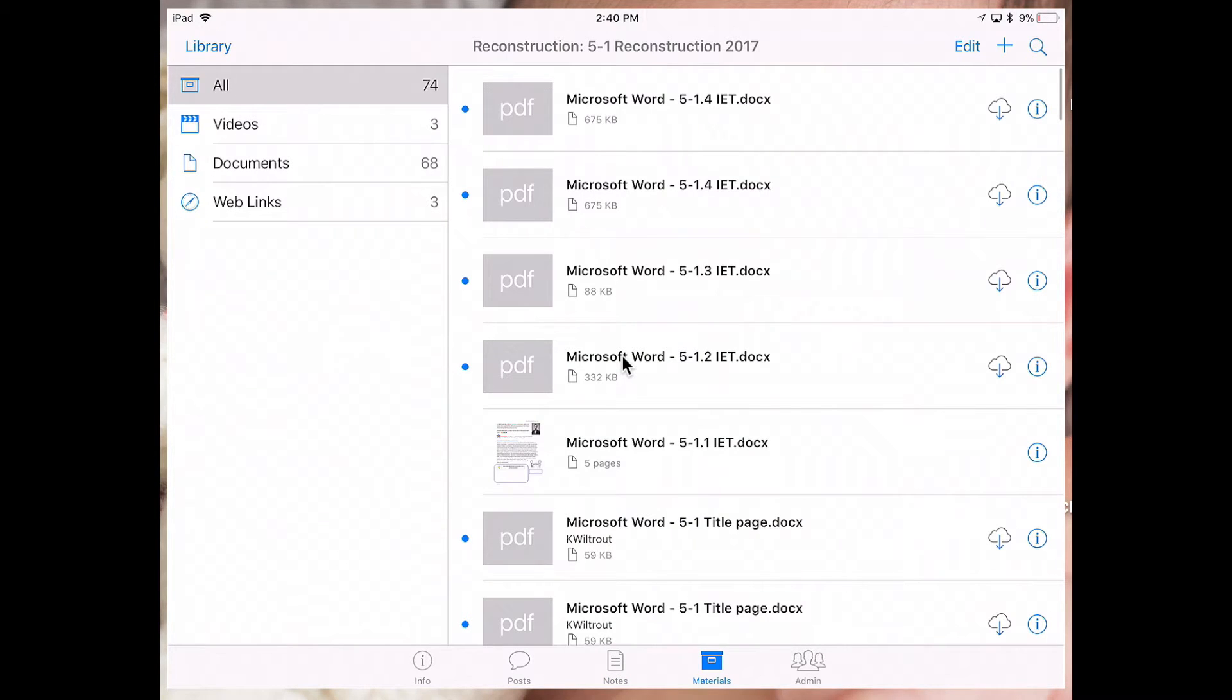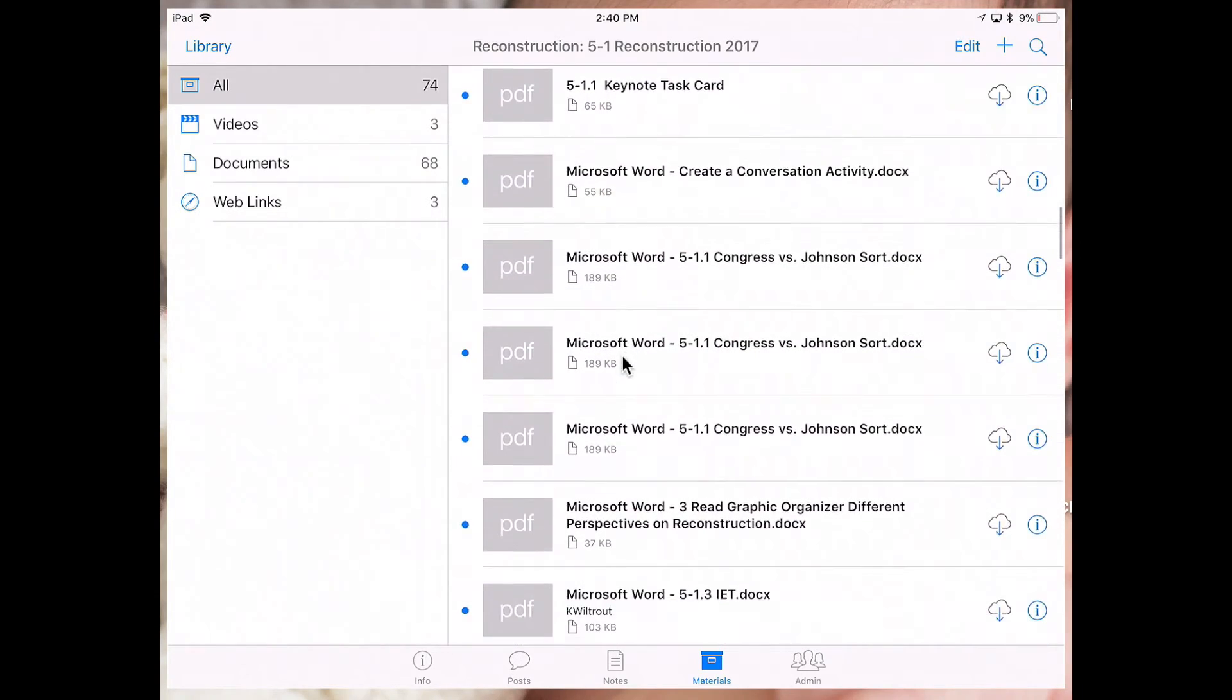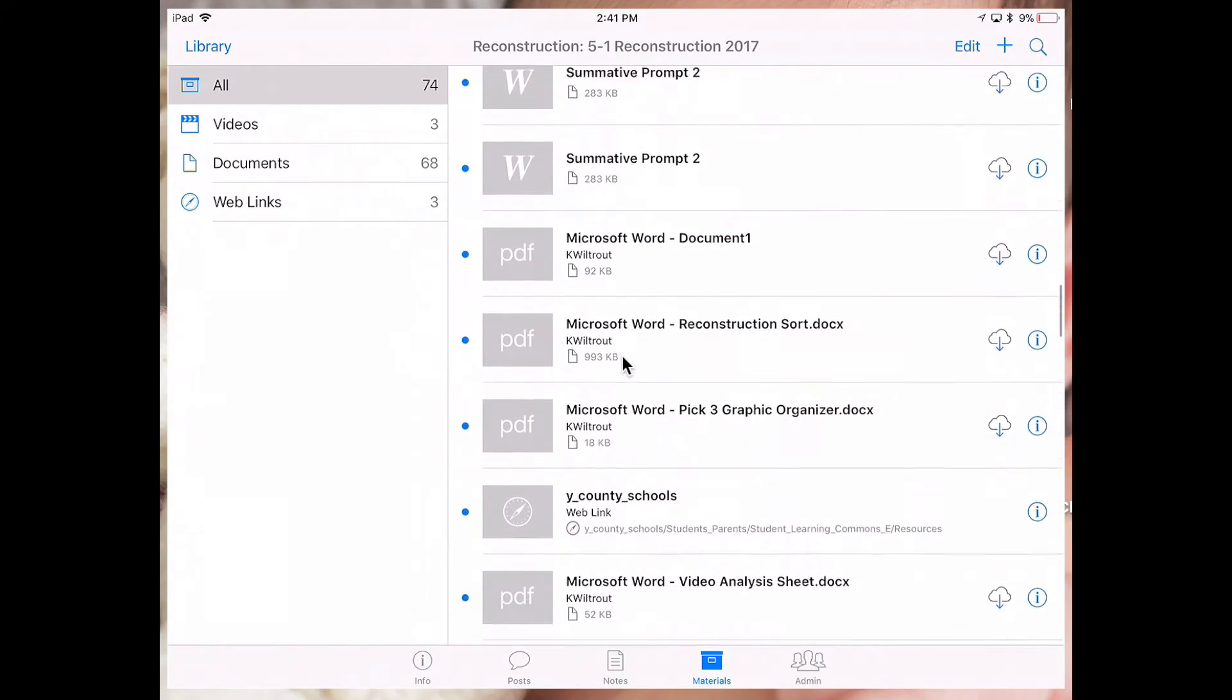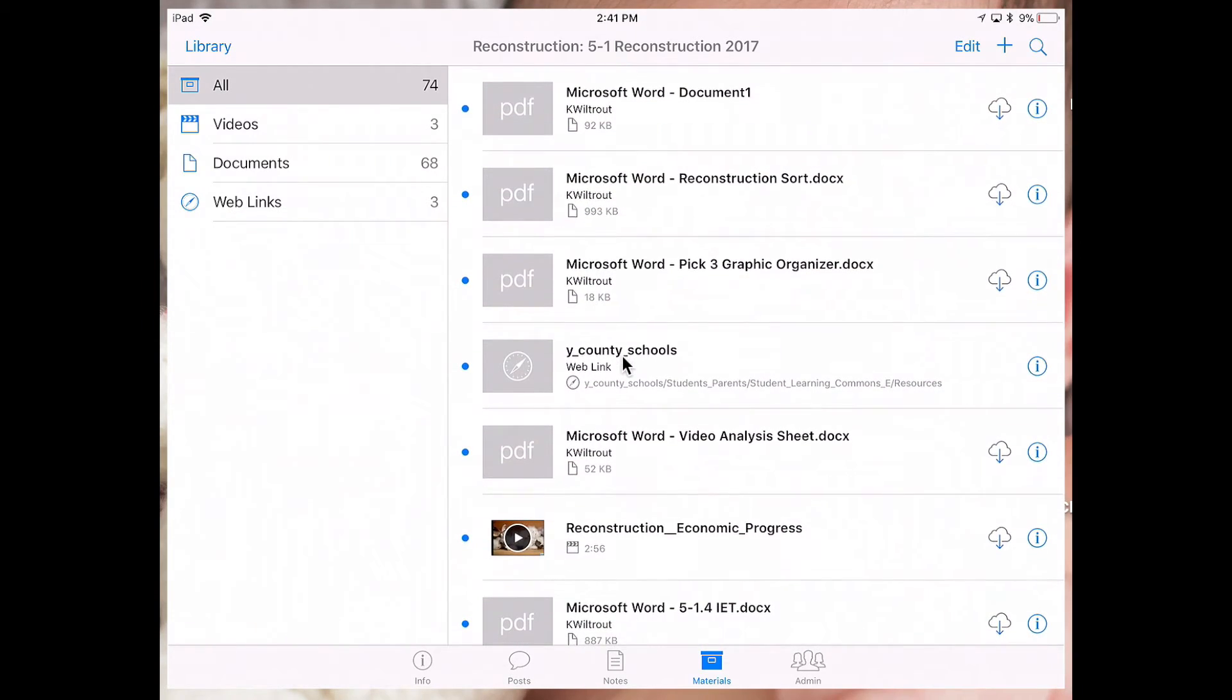The materials tab allows me to view all the different resources that have been added to this course from one central location.